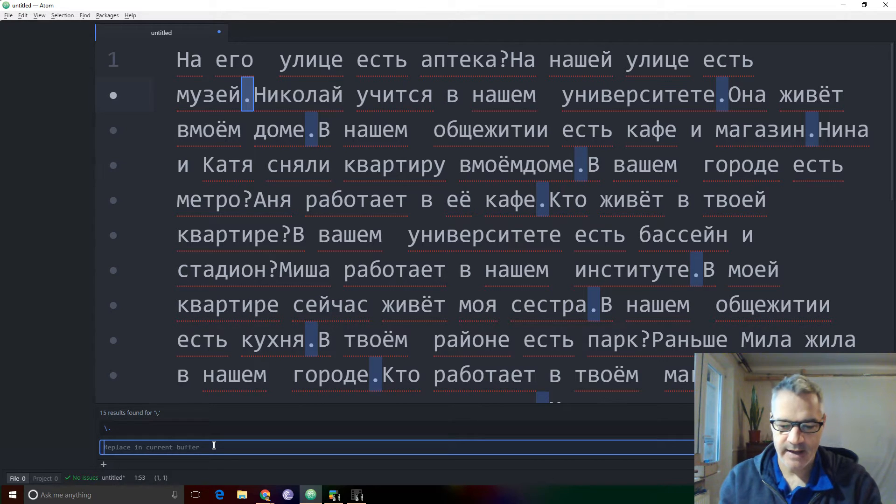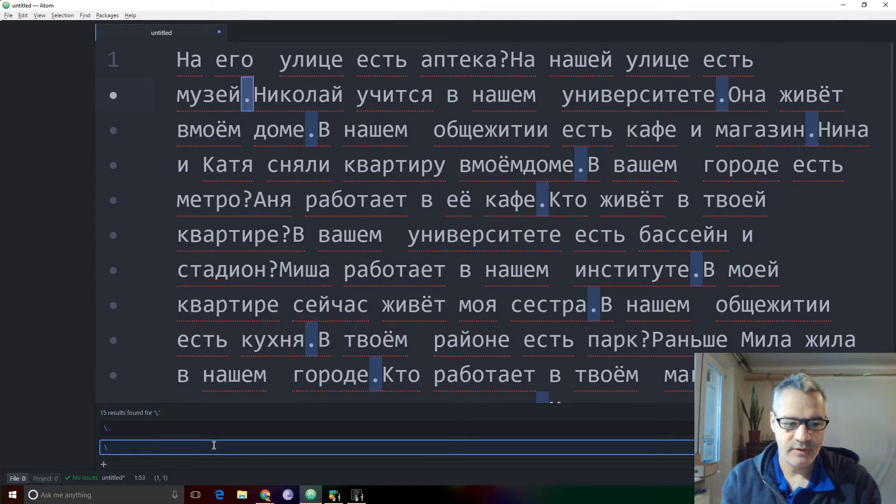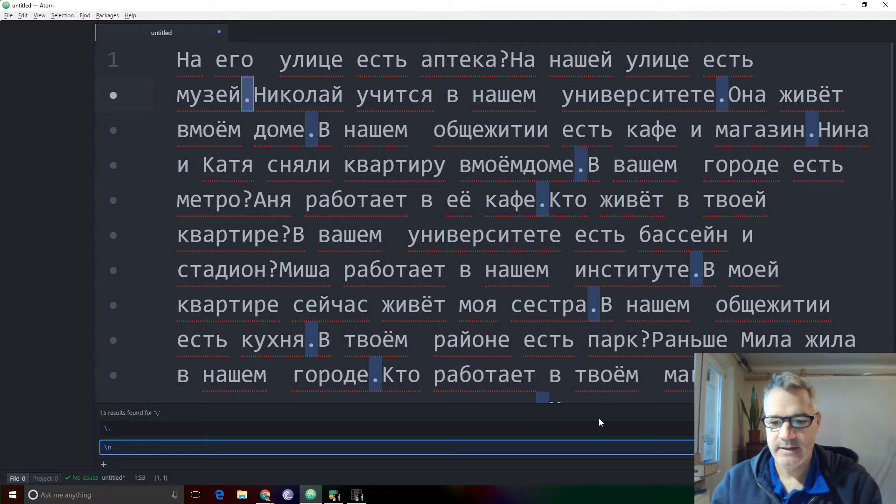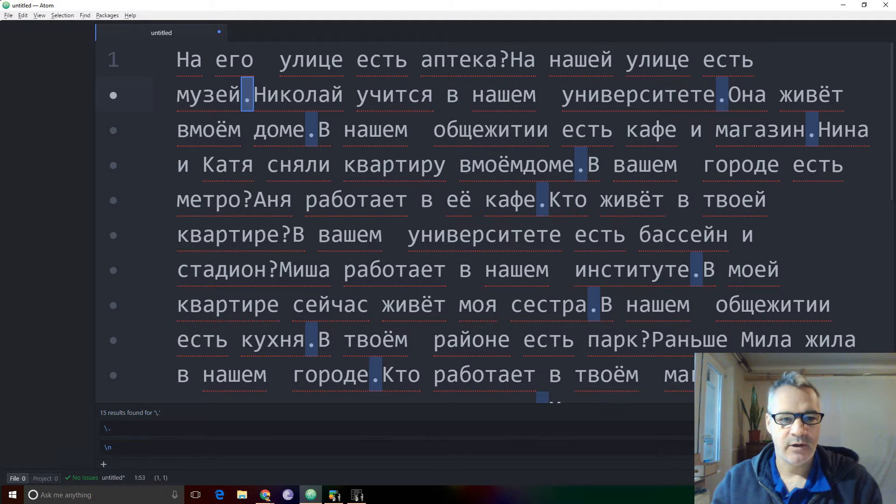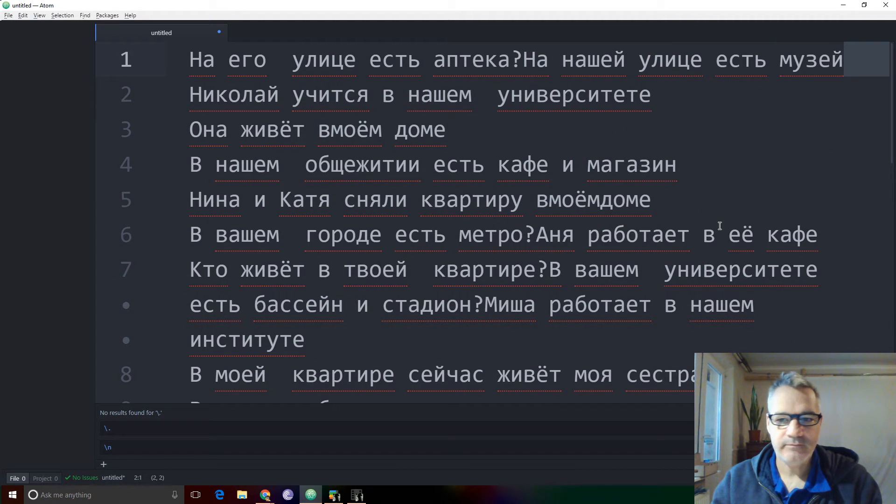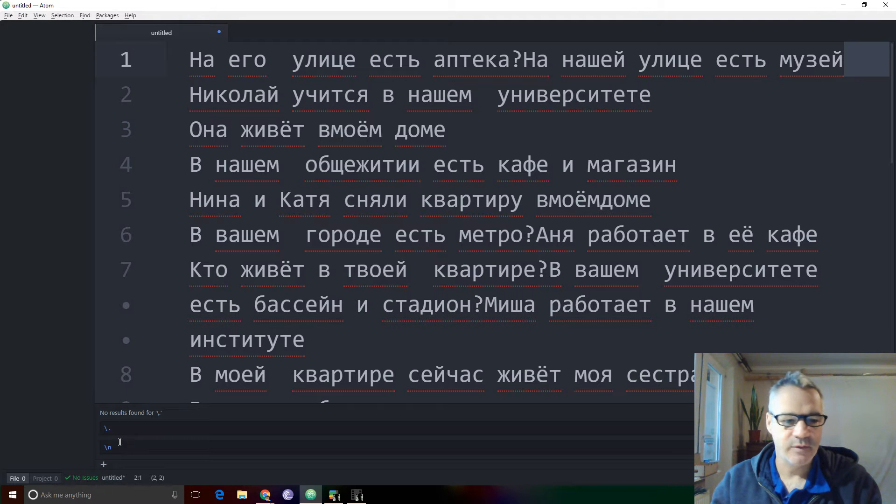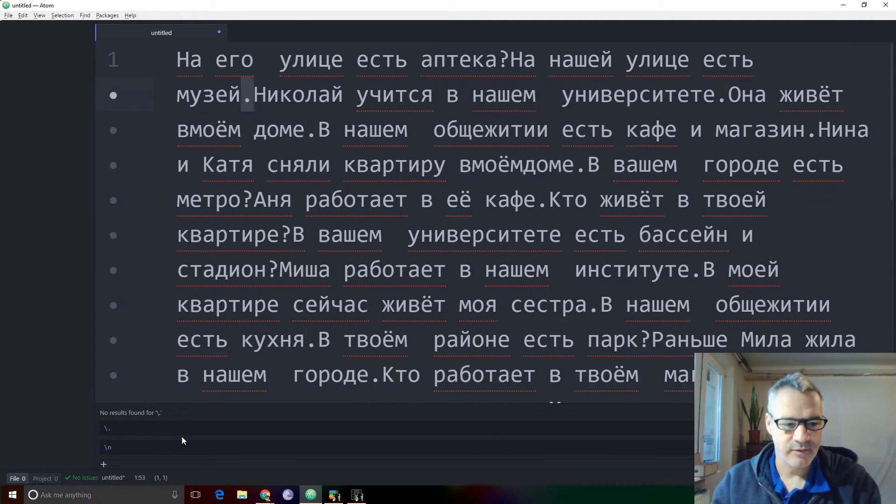And now I'm going to add a new line, which is backslash N. And when I replace all, you can see that. Ah, right. Now it's removed all the periods, which is not exactly what I wanted. So control Z.